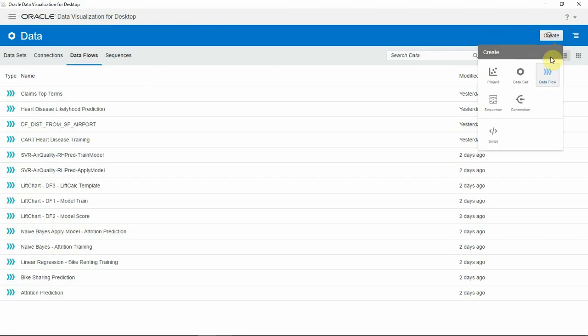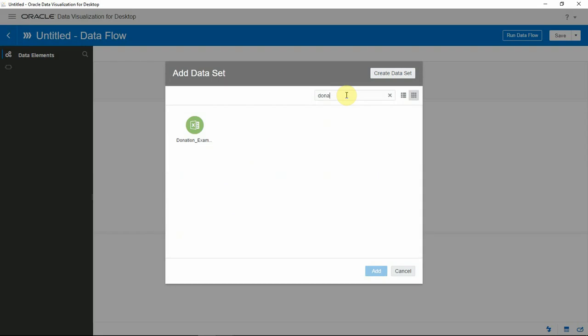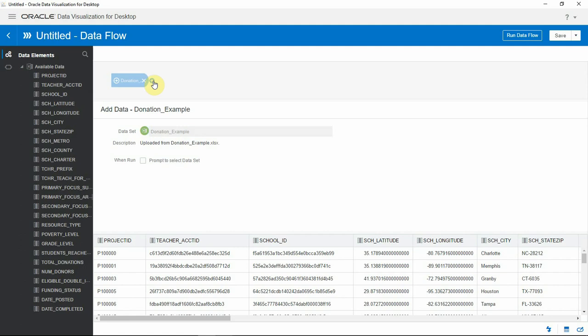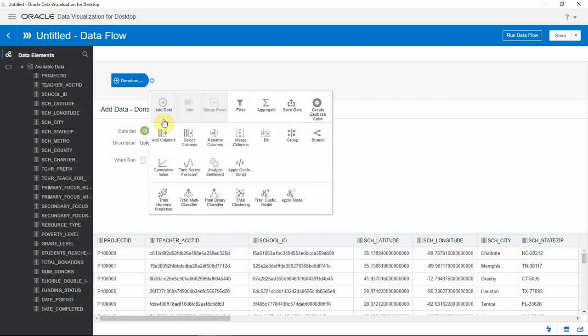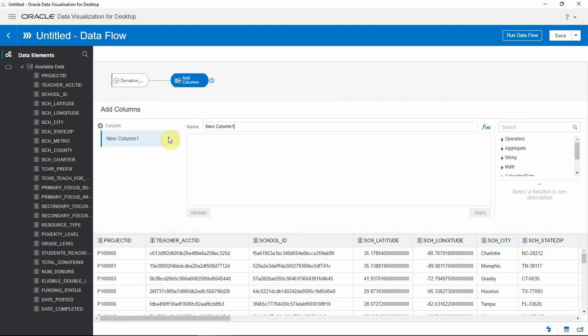Let me create a data flow. Add the donation data set we just uploaded. Next, I'll choose the add column step.